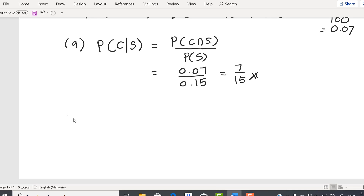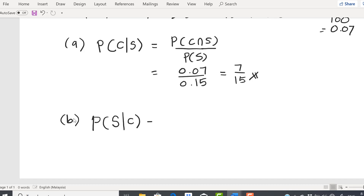Now we proceed to Question B. The question: if the student failed calculus, what is the probability that he failed statistics? We have the word 'if' — the condition is that the student failed calculus. We want the probability that he failed statistics. So the formula becomes P(S|C) = P(S∩C) / P(C).